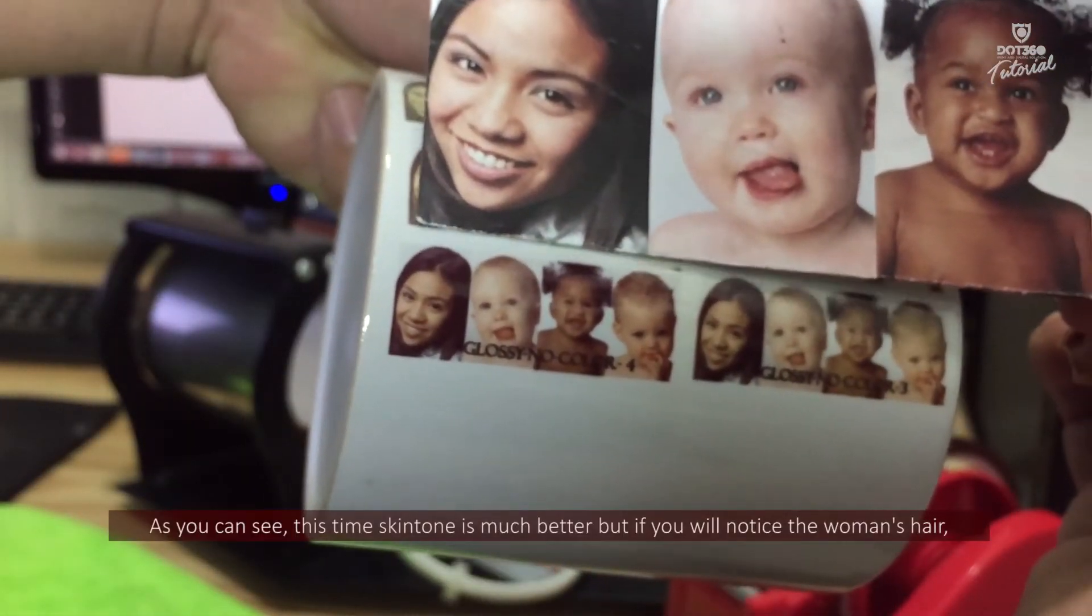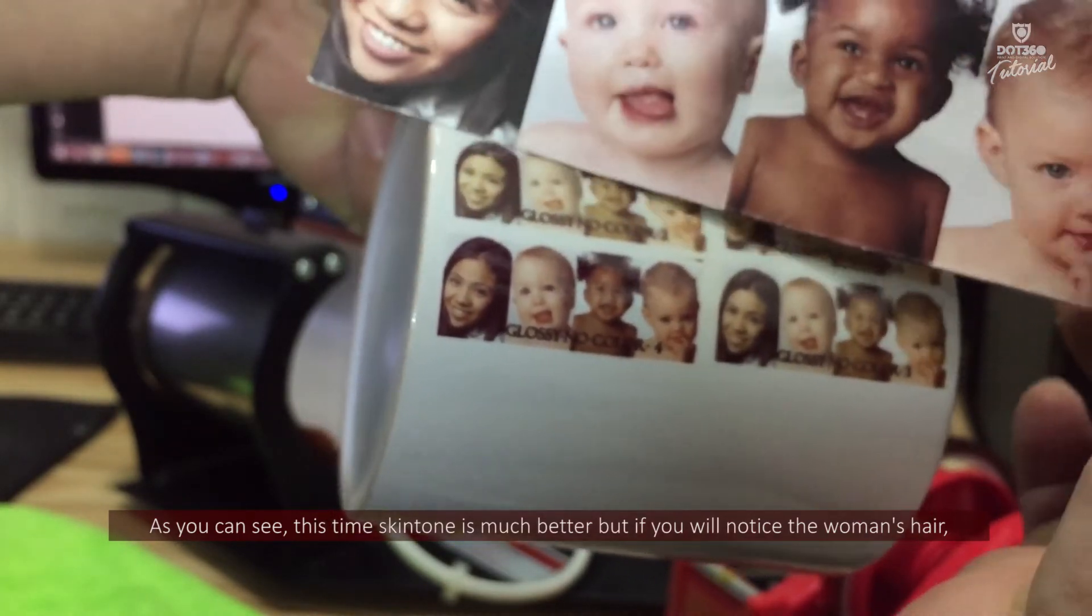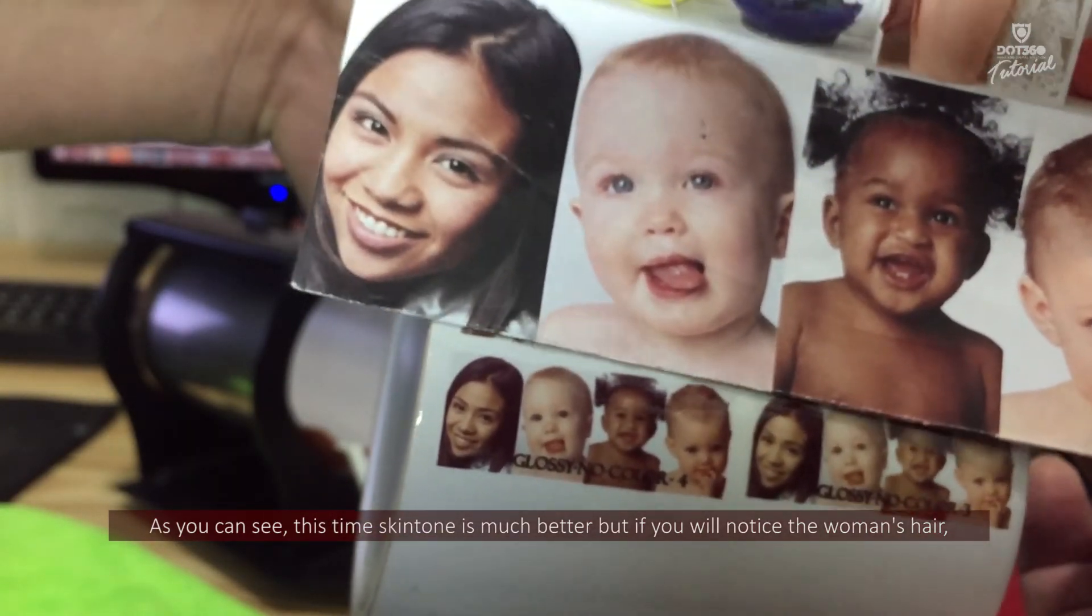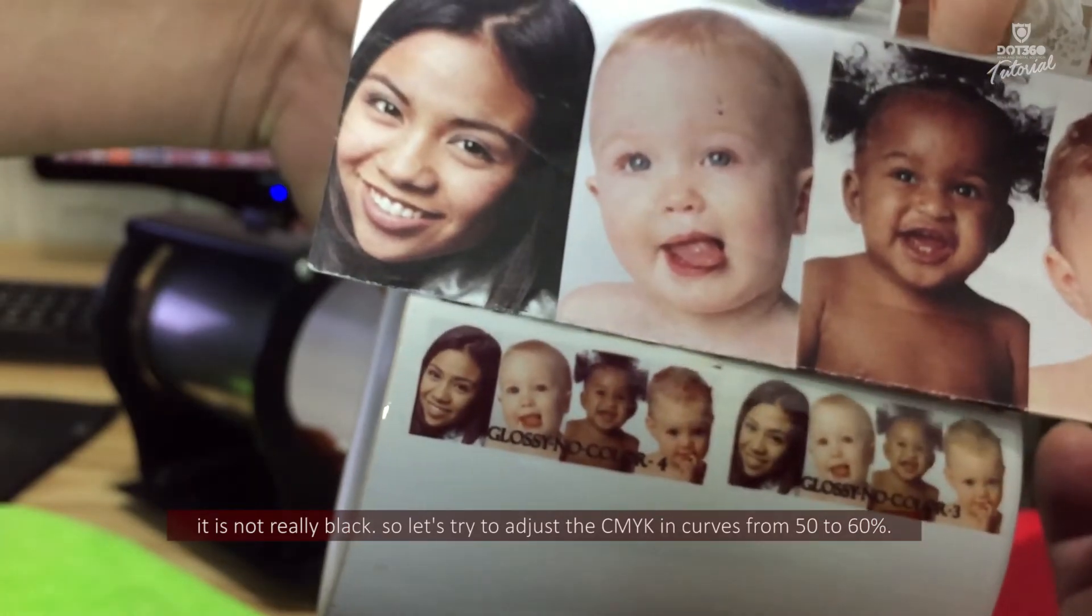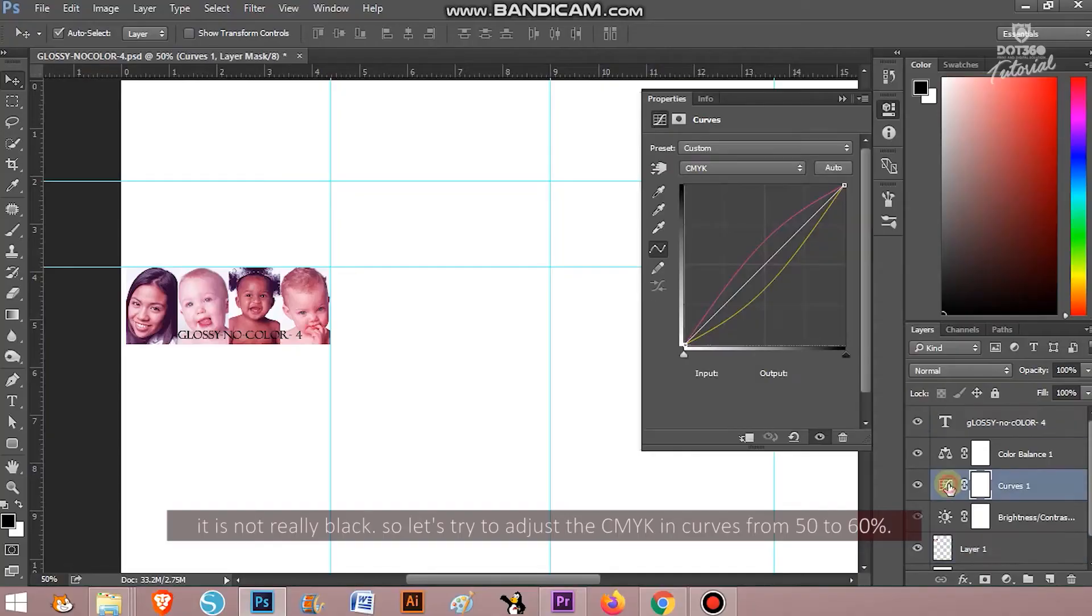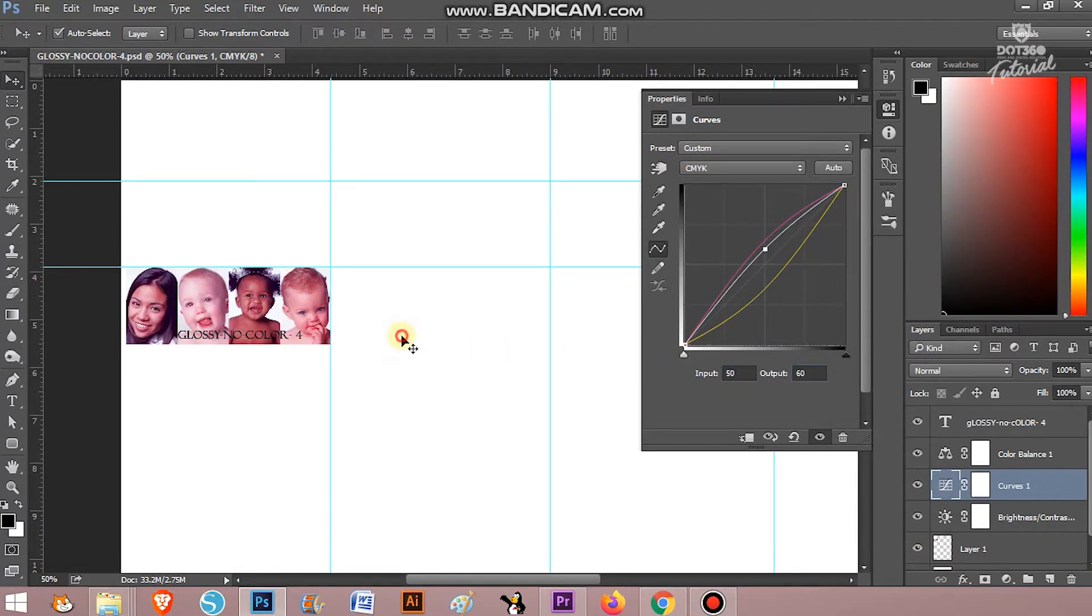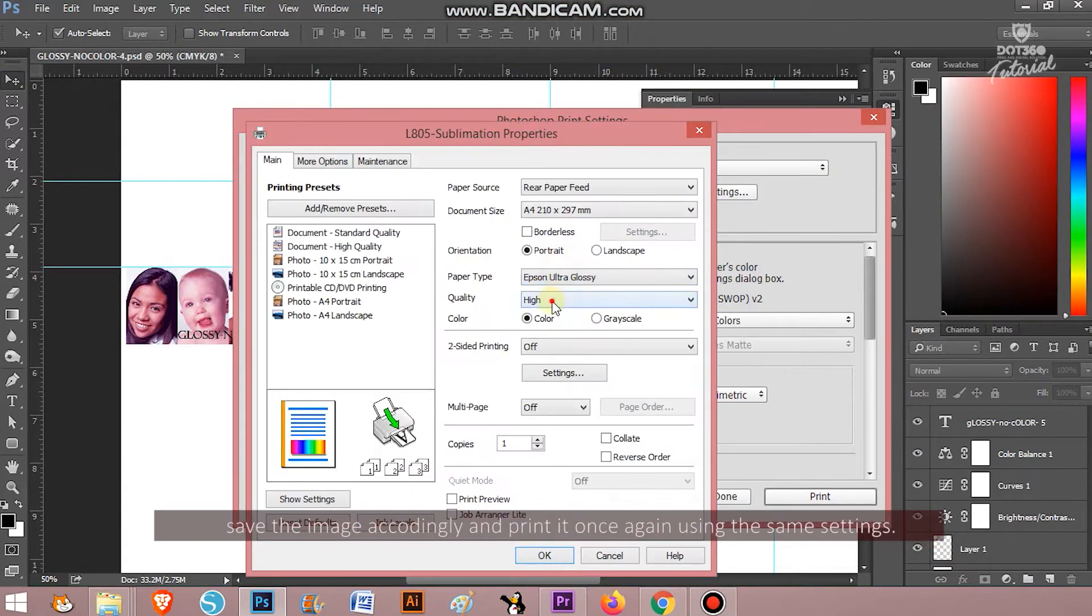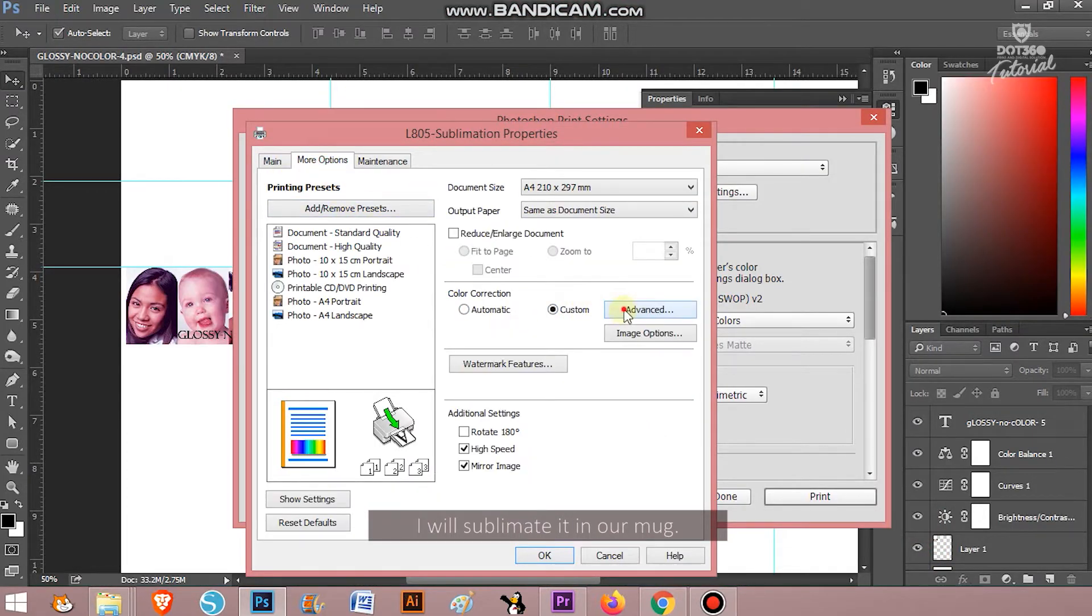As you can see this time the skin tone is much better but if you will notice the woman's hair, it's not really black. So let's try to adjust the CMYK in curves from 50 to 60 percent. Save the image accordingly and print it once again using the same settings, then I will sublimate it in our mug.